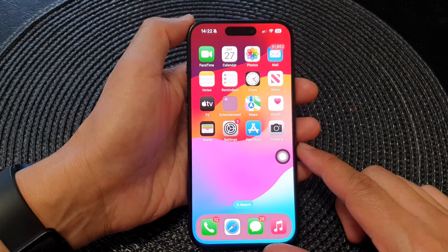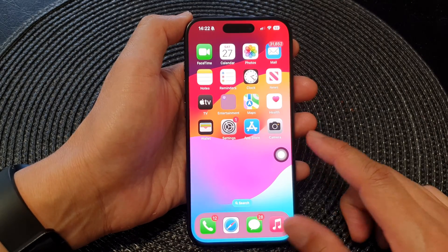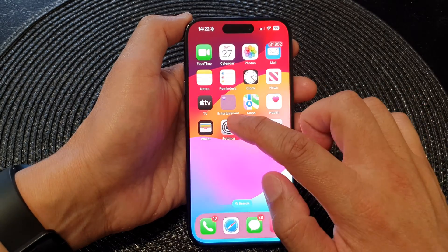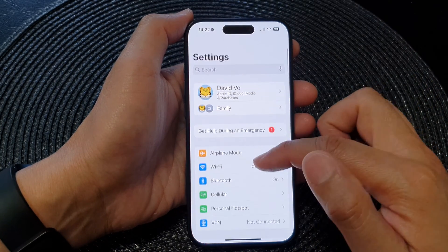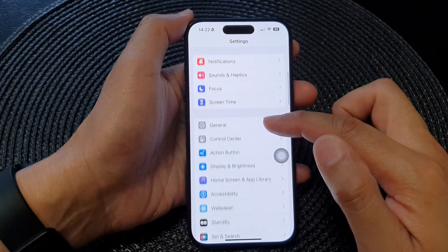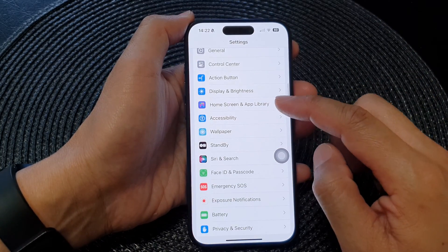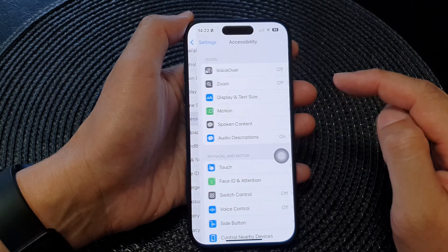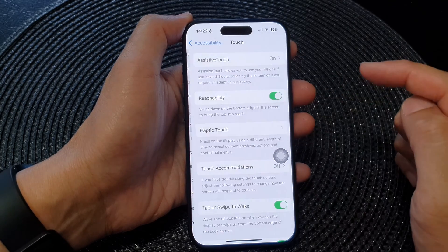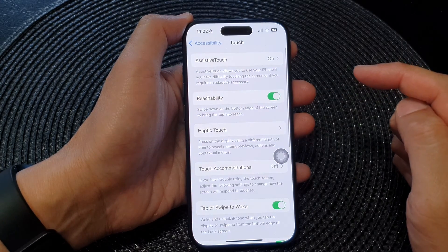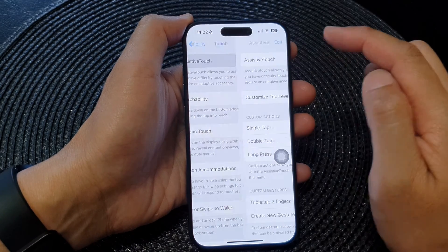From the home screen, tap on Settings. Now in the Settings page, scroll down and then tap on Accessibility. Next, tap on Touch, then tap on AssistiveTouch.